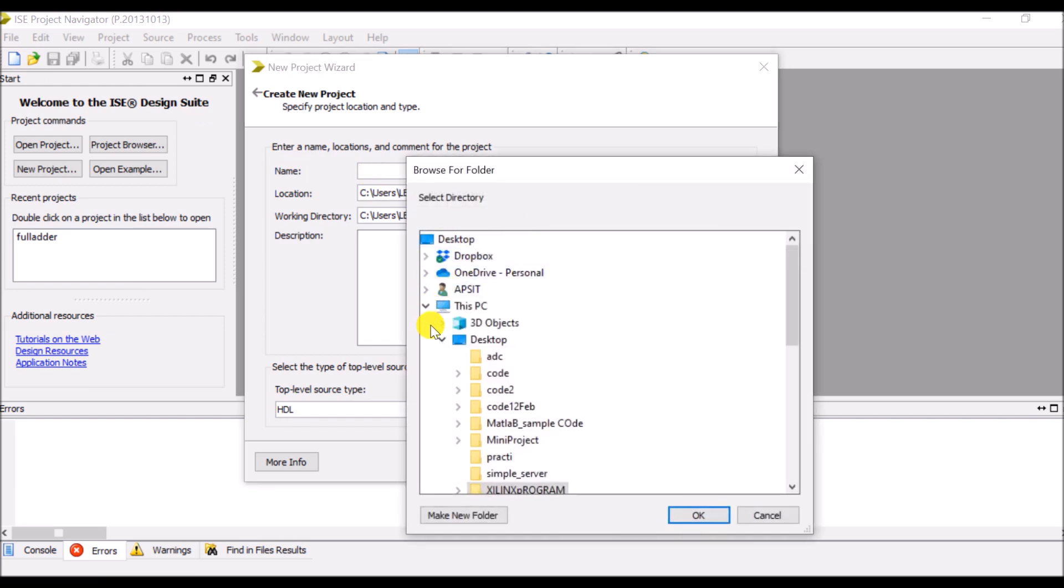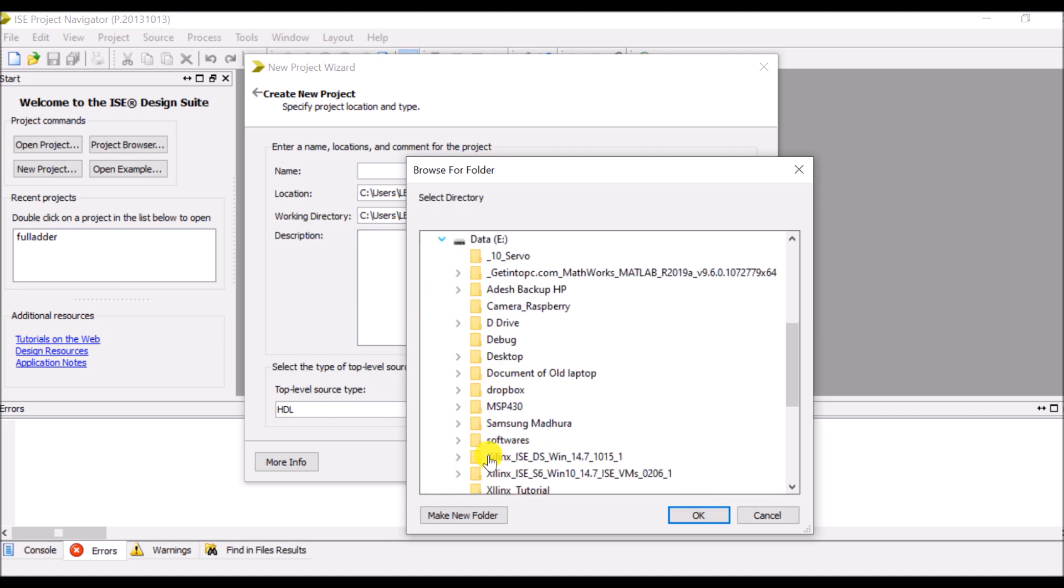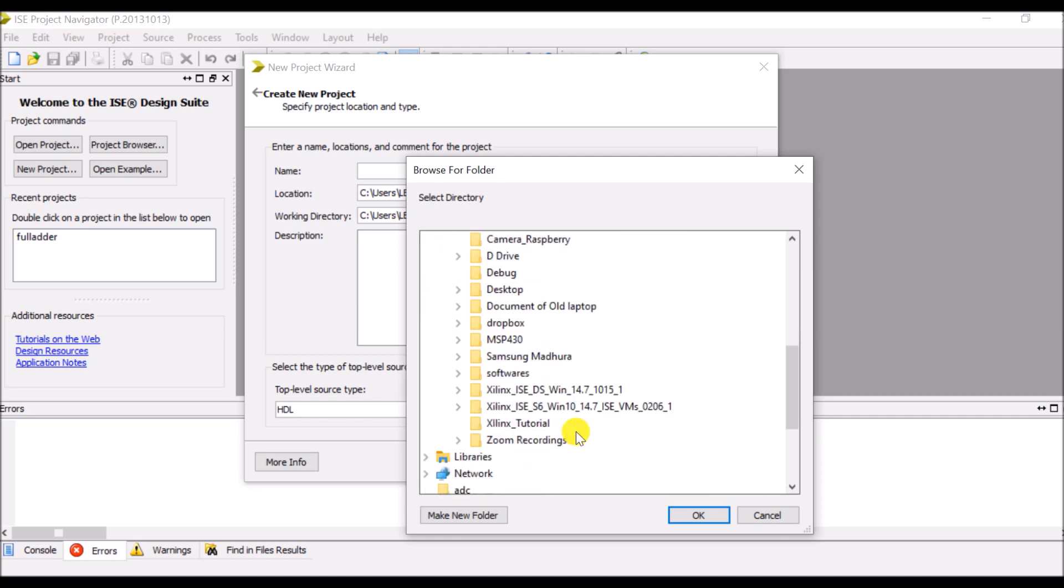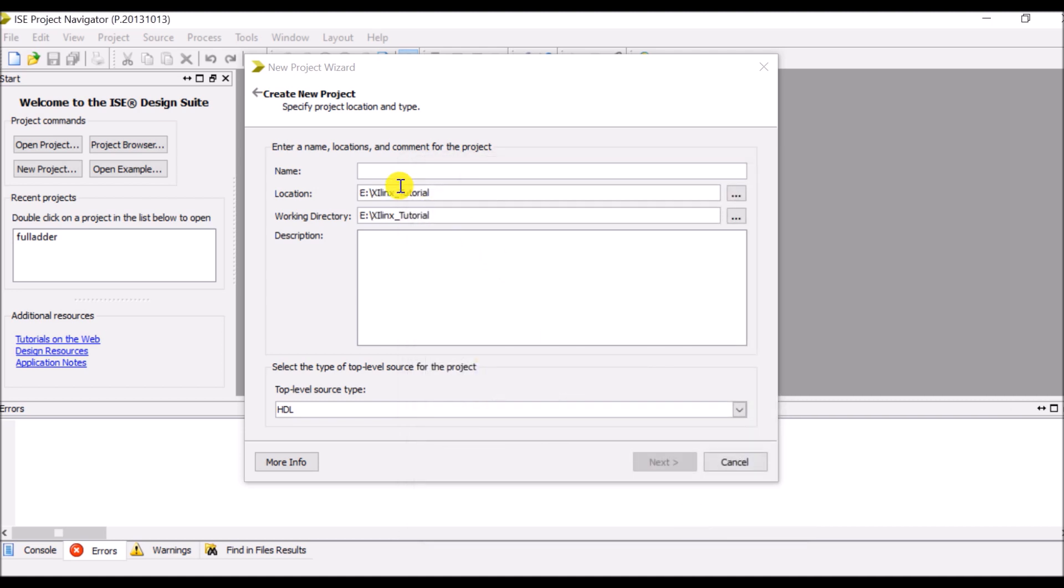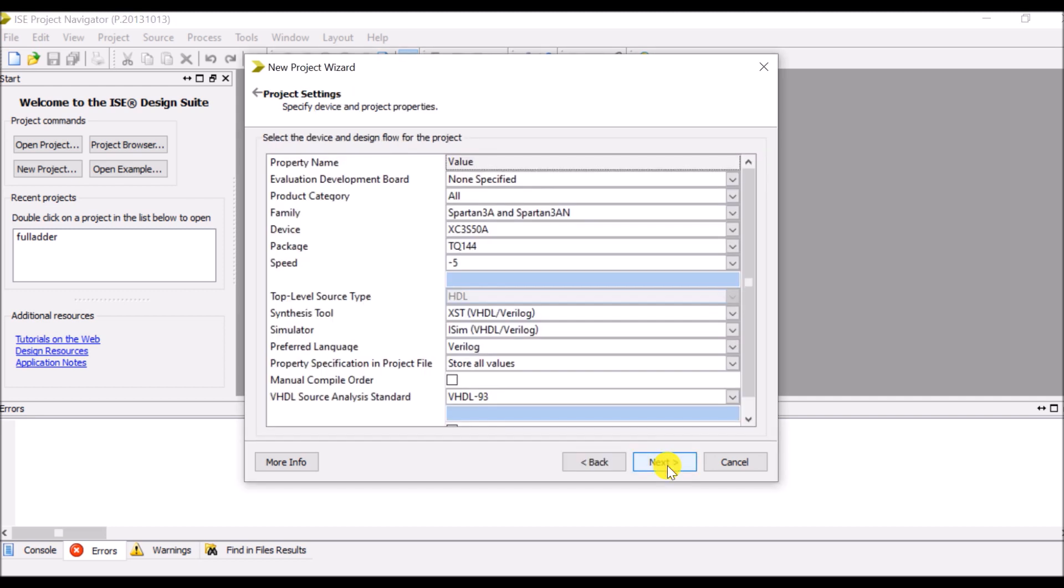So go to the file, select new project and select a path of our folder. In our case the folder is in E Drive. The name of the folder is Xilinx tutorial. Let's say OK. And give name to this folder again. Let's say full adder is the name of my new folder.